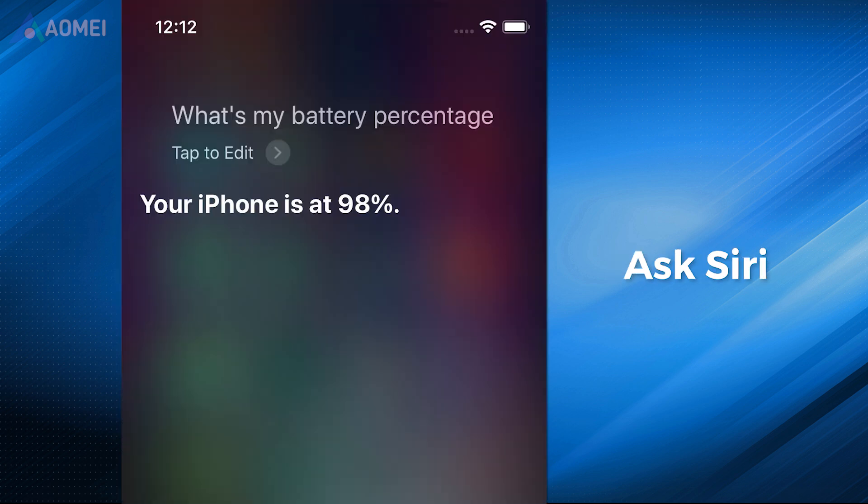Asking Siri can be another available way to know the current battery percentage. Ask the question, "How is the battery life of my iPhone?" or "How's my battery?" and you can get an answer.